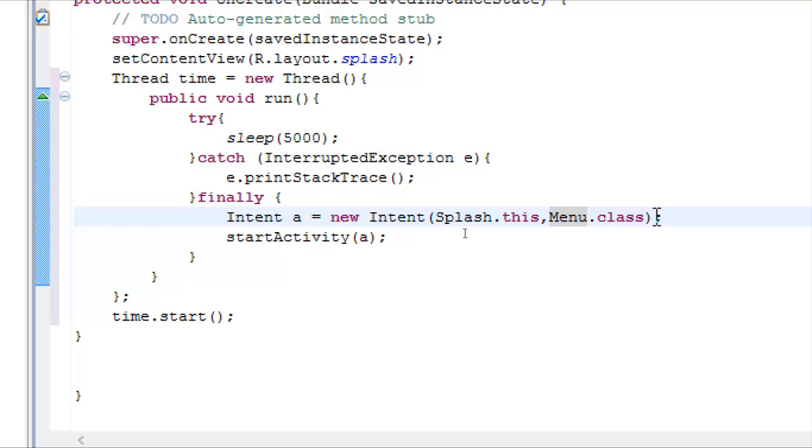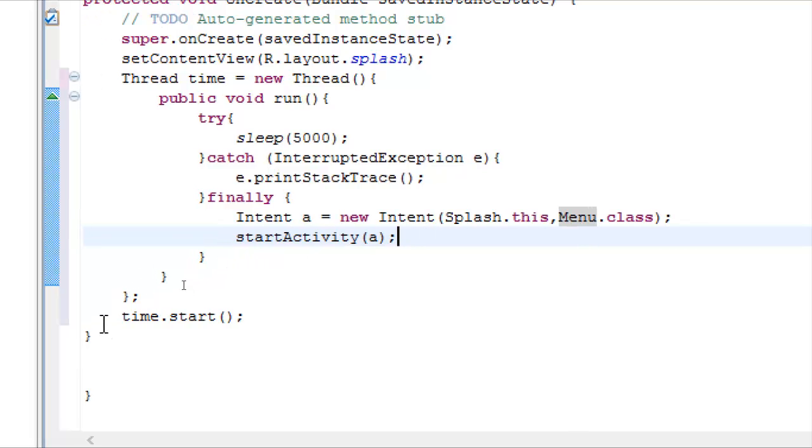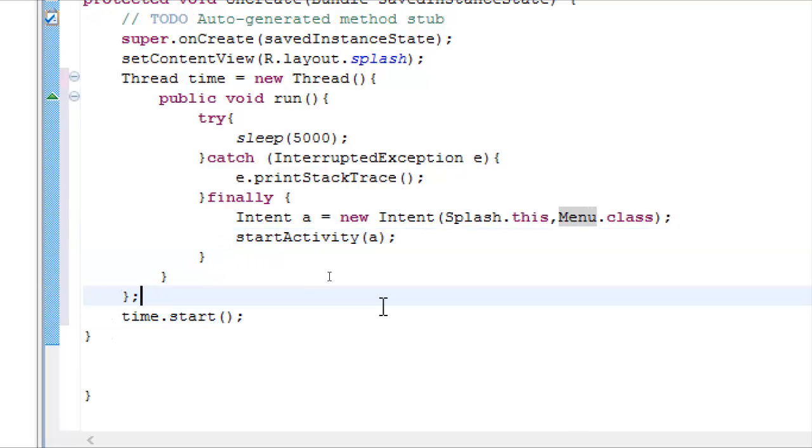And start the activity a to go to this, to open this activity, menu activity. And then after the semicolon, we set time to start. We set the thread time to start, that's it.